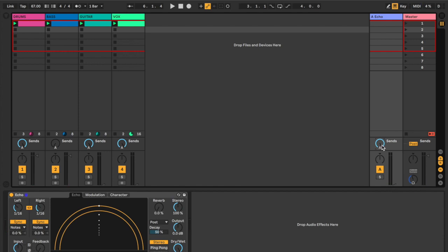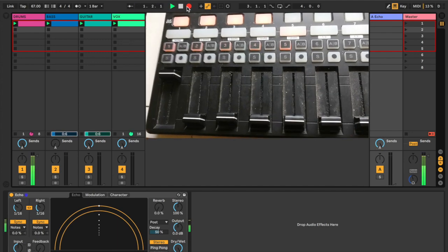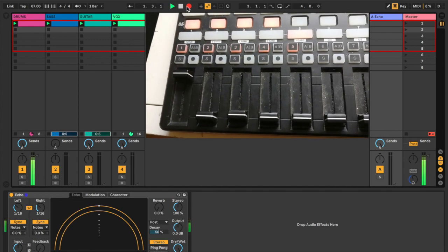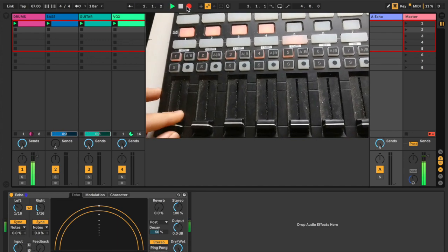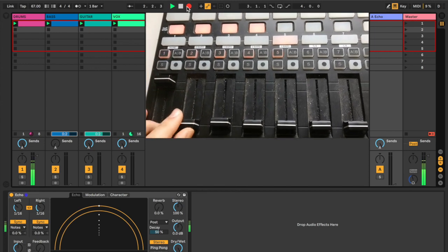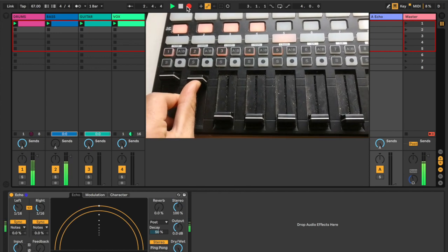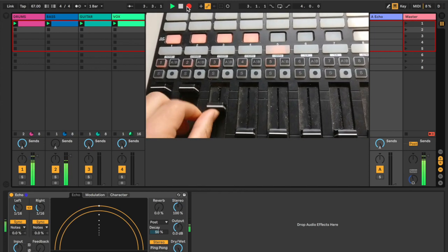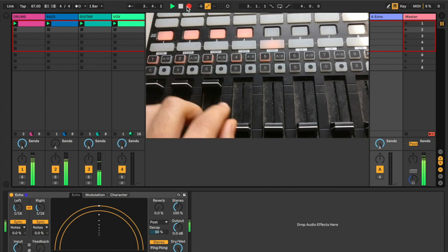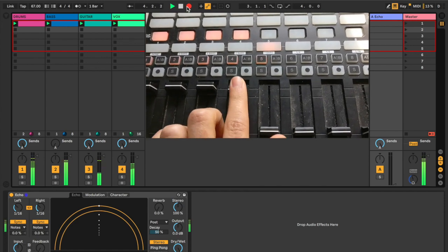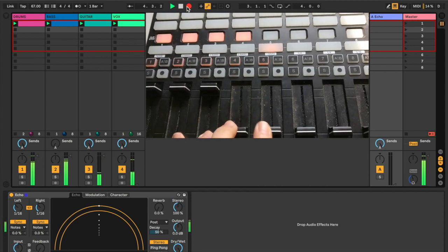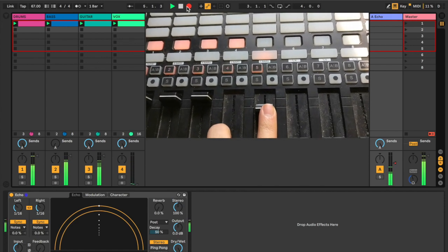I'm going to go ahead and show you guys what's going on on my controller here so you can see it's truly a performance. Okay. This right here is my drums. That's my bass. Guitar. Vocal. And finally the dub meter is right here.